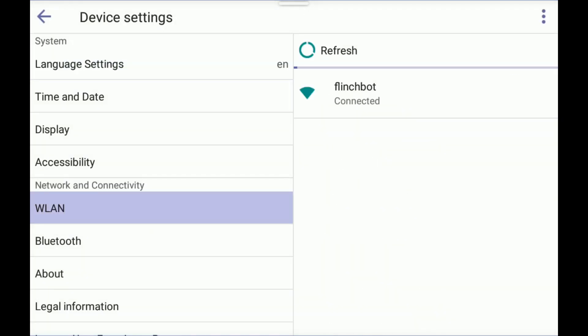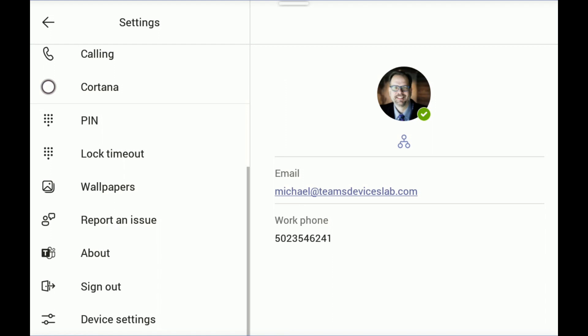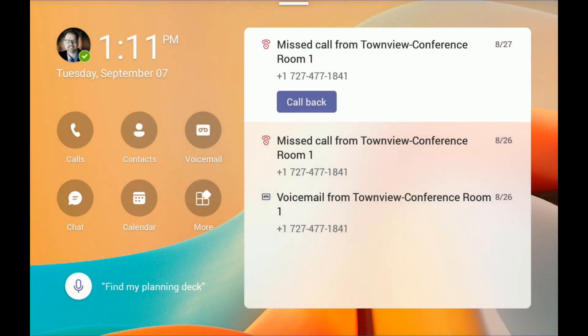Let me go to settings and then device settings. And we can make sure that our settings carried with us as we would expect. So I am connected to the same Wi-Fi network. And you can see the Zone wireless headset is connected. So I'm ready to go in Teams display mode. And that is how you update a Teams display from Teams phone mode to Teams display mode.